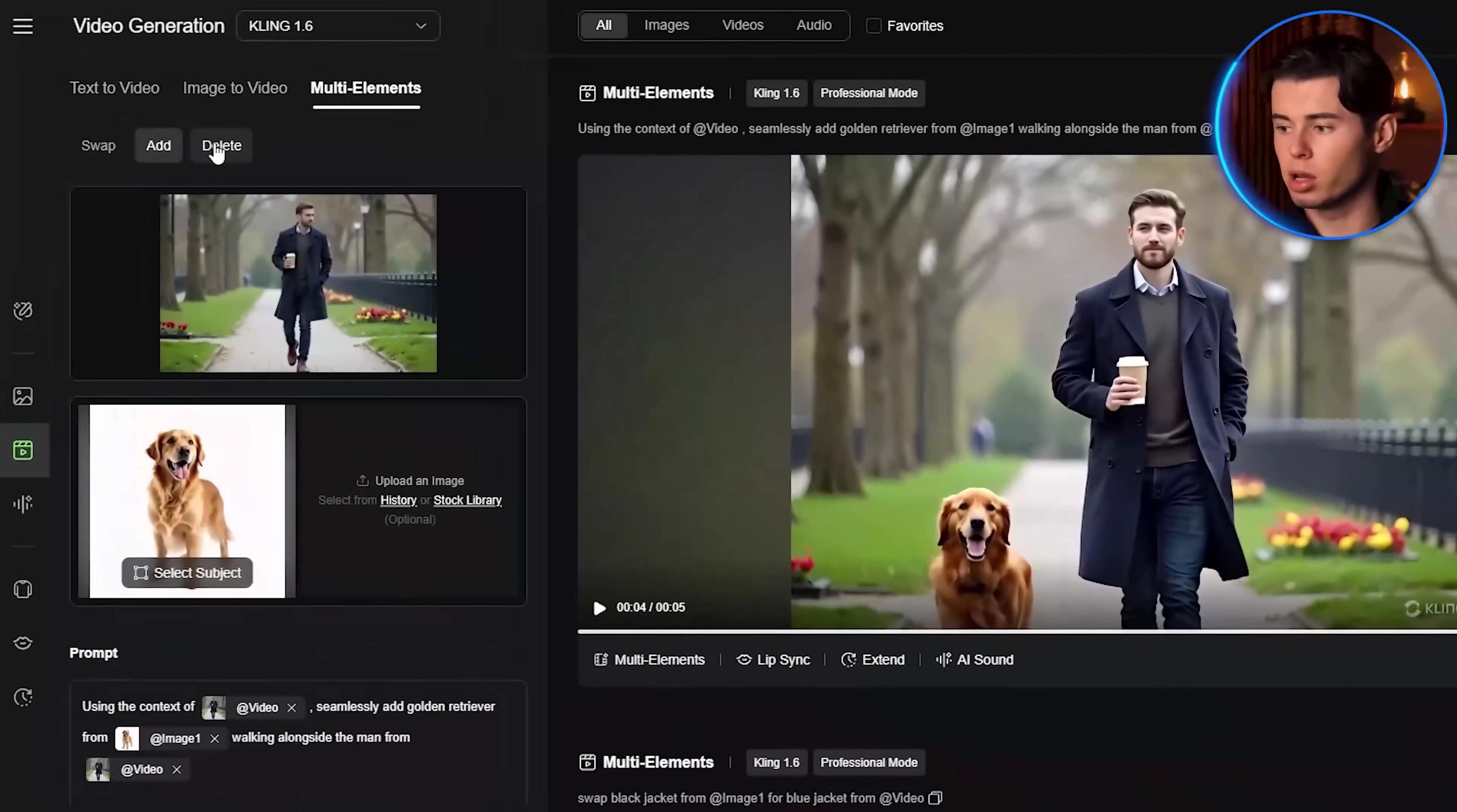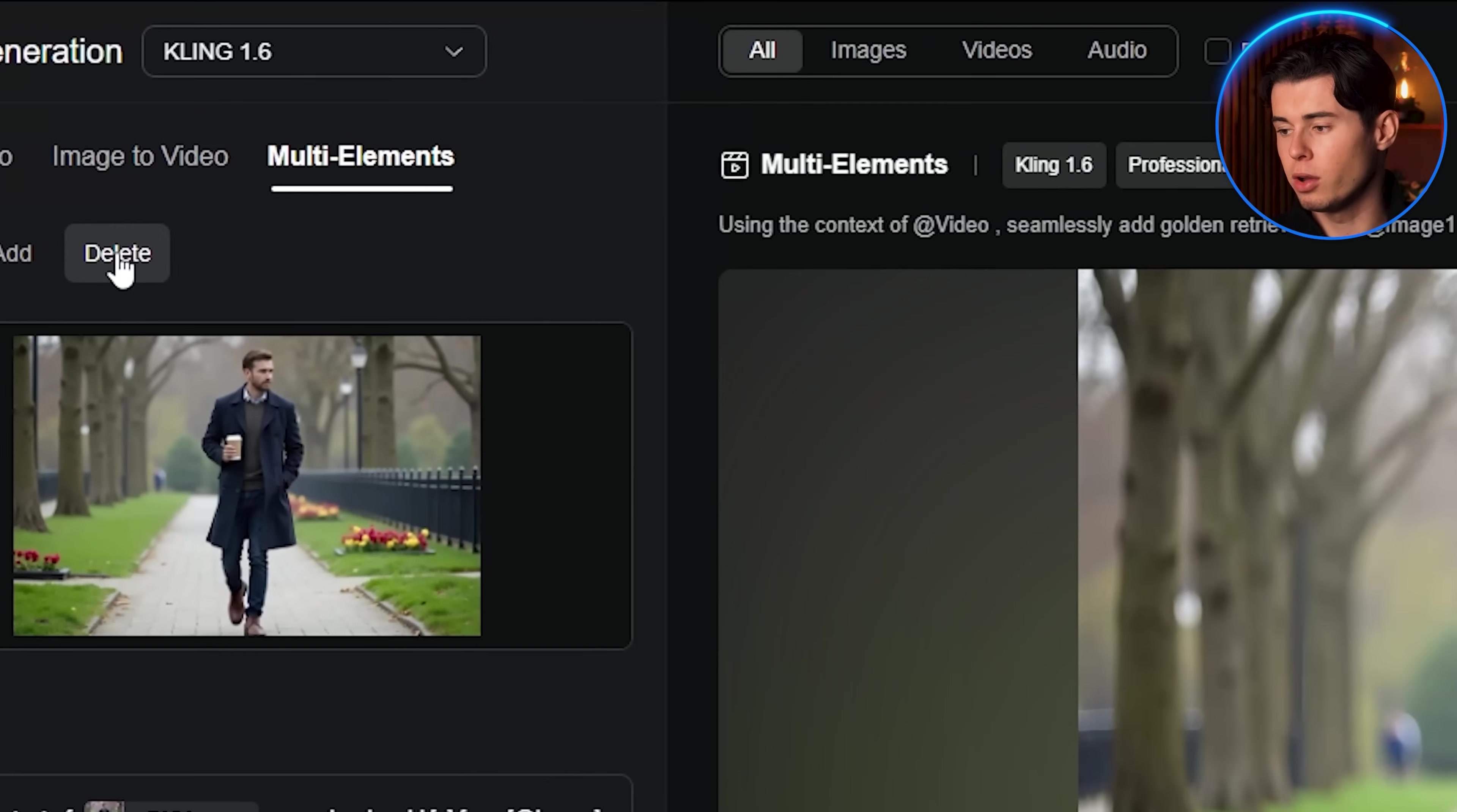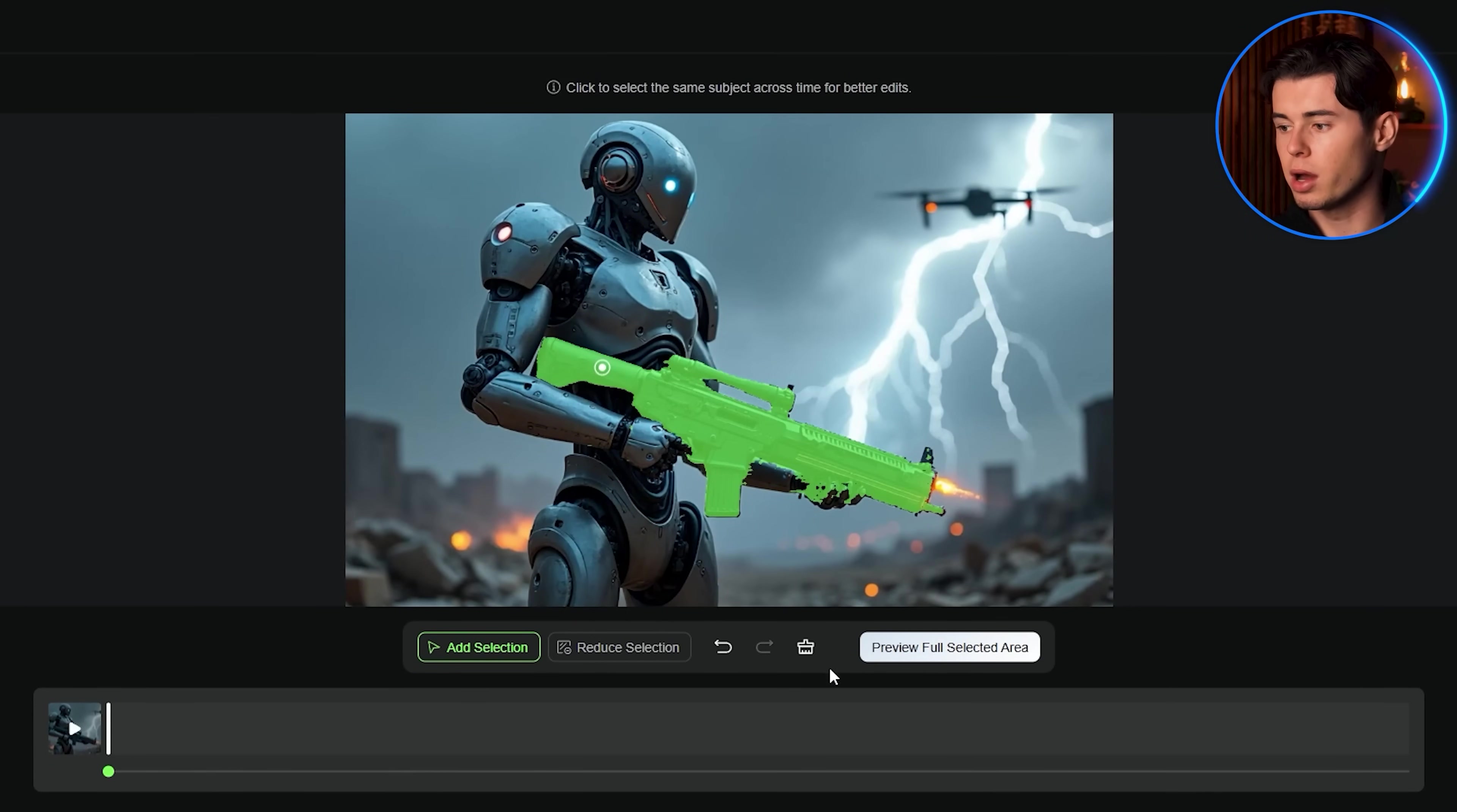Now let's finally look at the delete feature. Here I have a video of a robot holding a gun and I want to remove the weapon. Click on the delete option from the multi-elements editor menu. Upload your video by either dragging and dropping it or clicking to open your files. Once it's processed, you'll see the selection screen where you click on the element you want to remove. In this case, the gun. The AI automatically highlights it, but you can refine the selection if needed.